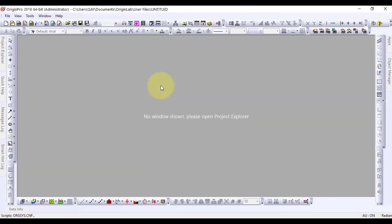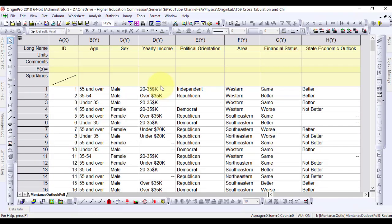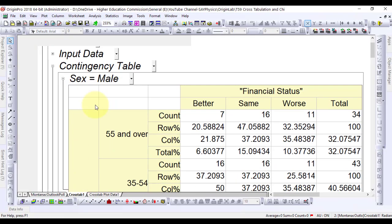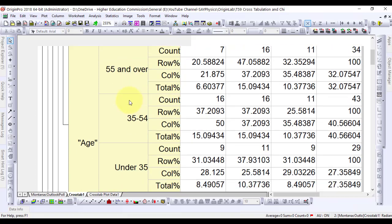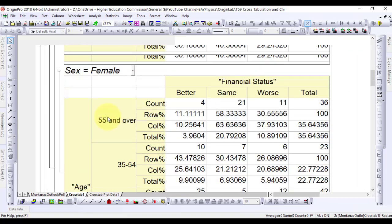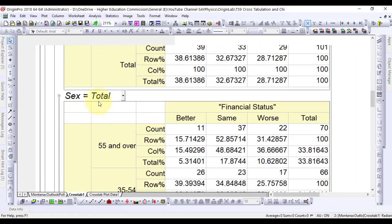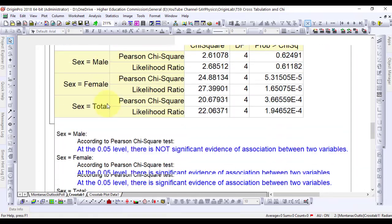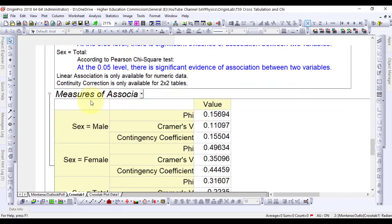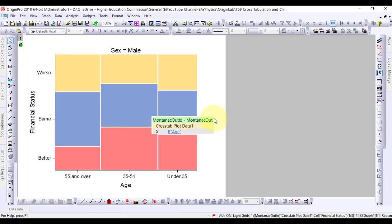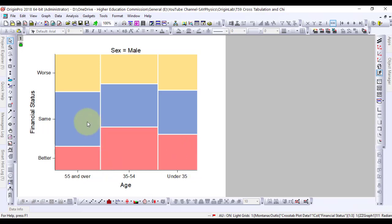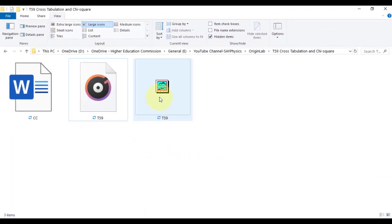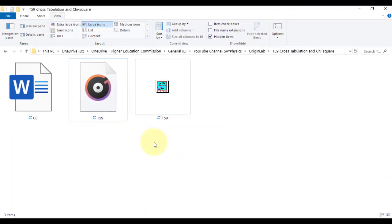In this video we will discuss how to do cross-tabulation and chi-square on categorical data in Origin. Analysis based on the table can determine whether there is a significant relationship between variables and assess the strength of the relationship between the variables. How to do cross-tabulation and chi-square on categorical data in Origin and interpret the results.